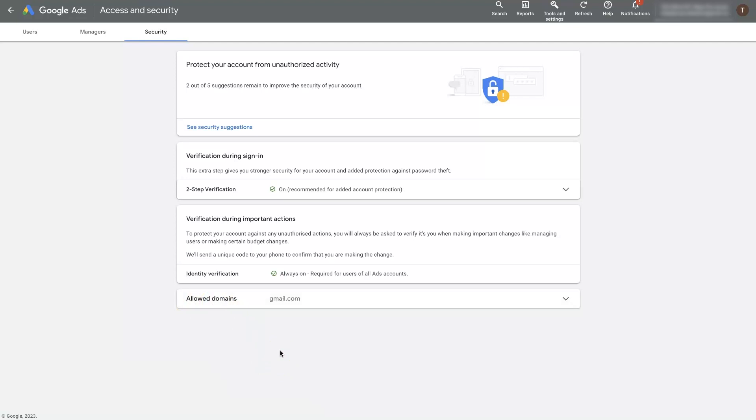So I hope you found that helpful. If there's anything you did have questions about in terms of Google ads admin access, don't hesitate to reach out. You can just drop your questions in the comment section below and I'll be sure to get back to them there.